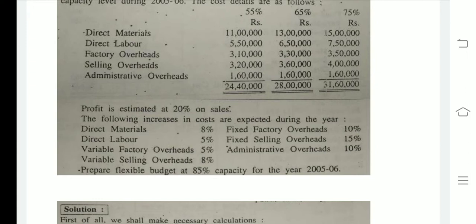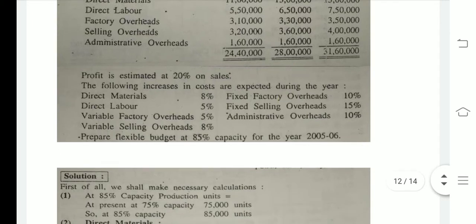It means that if I do 100 rupees of sales, then 20% profit should be on it — meaning 20 rupees profit. So whatever total cost we get will be equal to 80%. If we divide by 80, we get the sales amount, and if we divide by 20, we get the profit amount. In other words, if we want 20 rupees profit, sales should be 100 rupees, so cost should be 80 rupees.